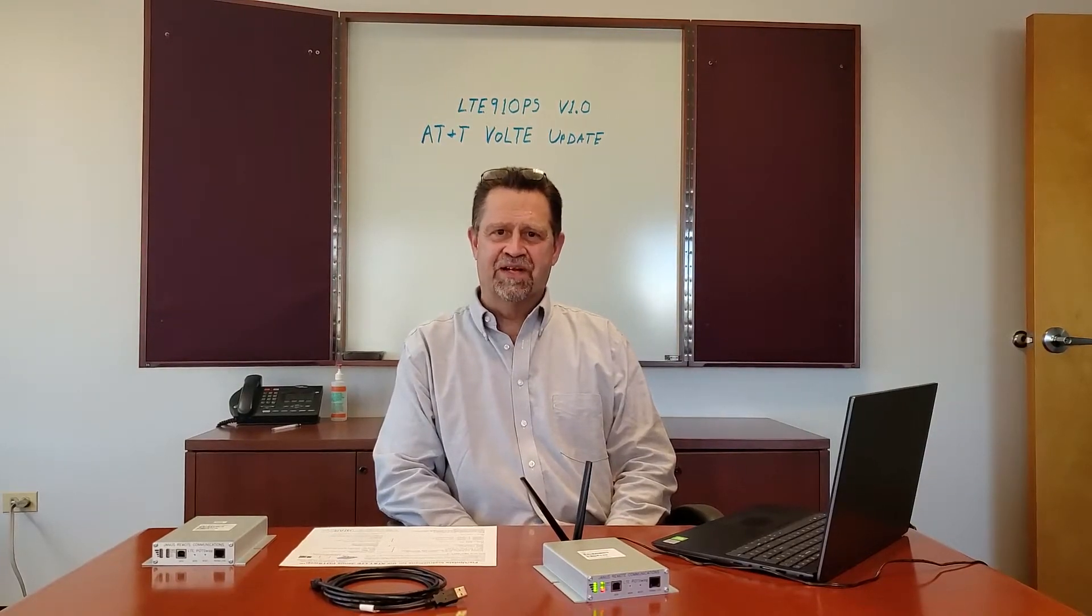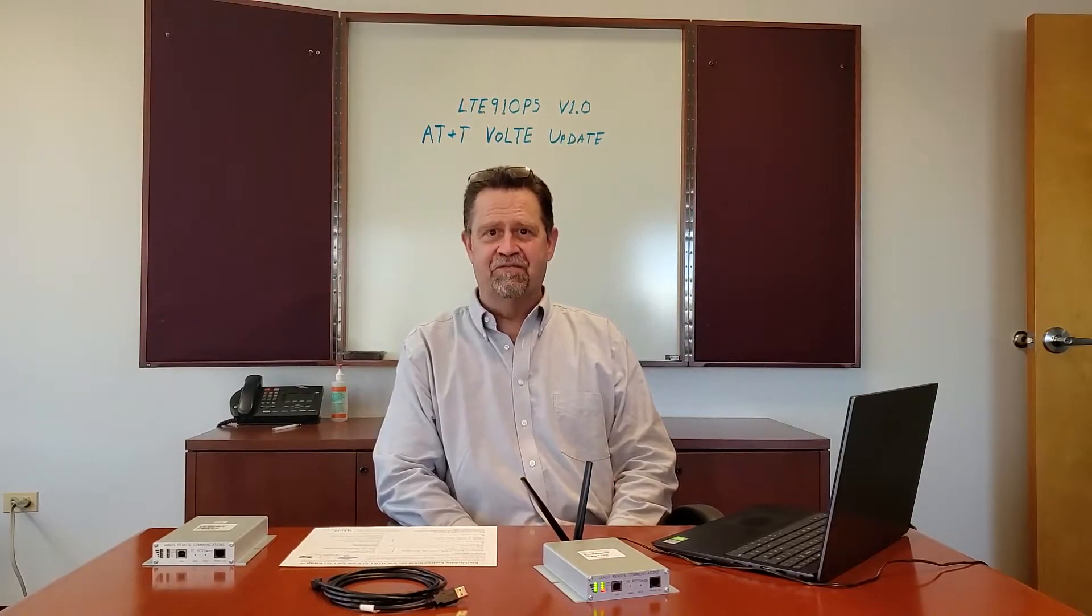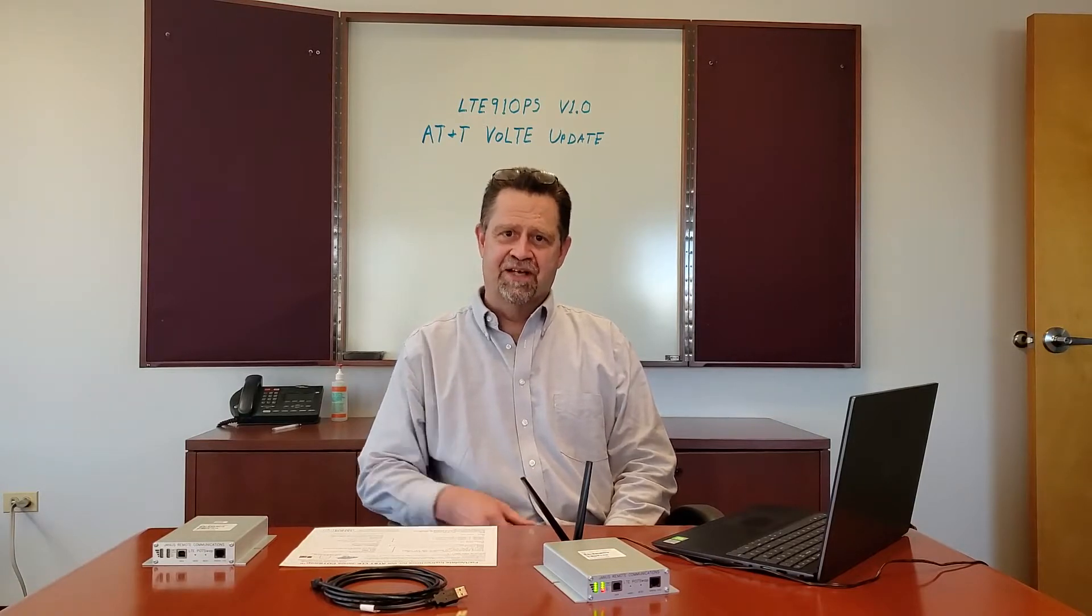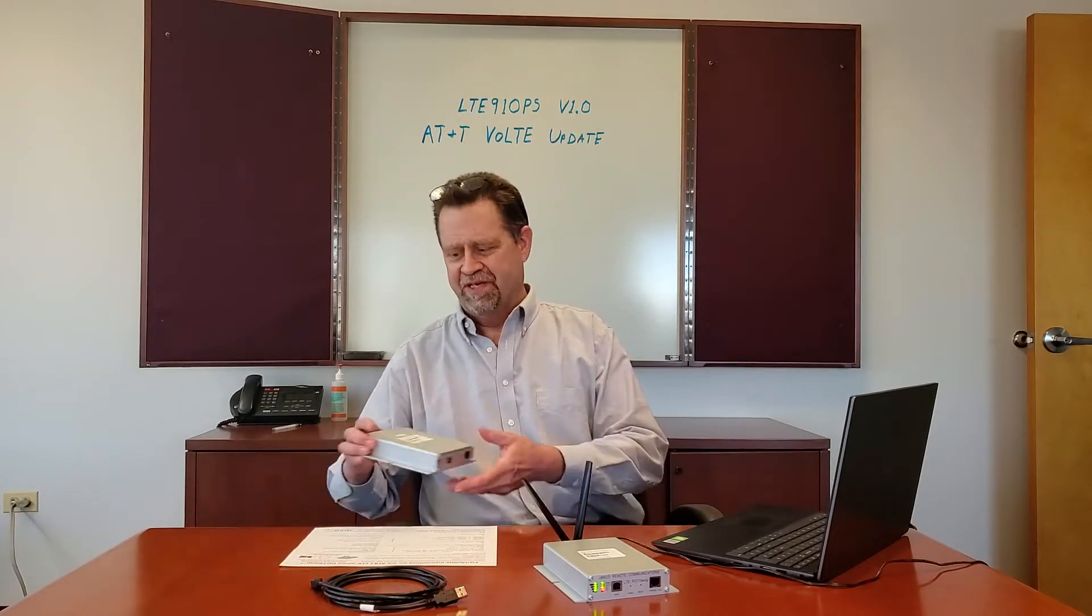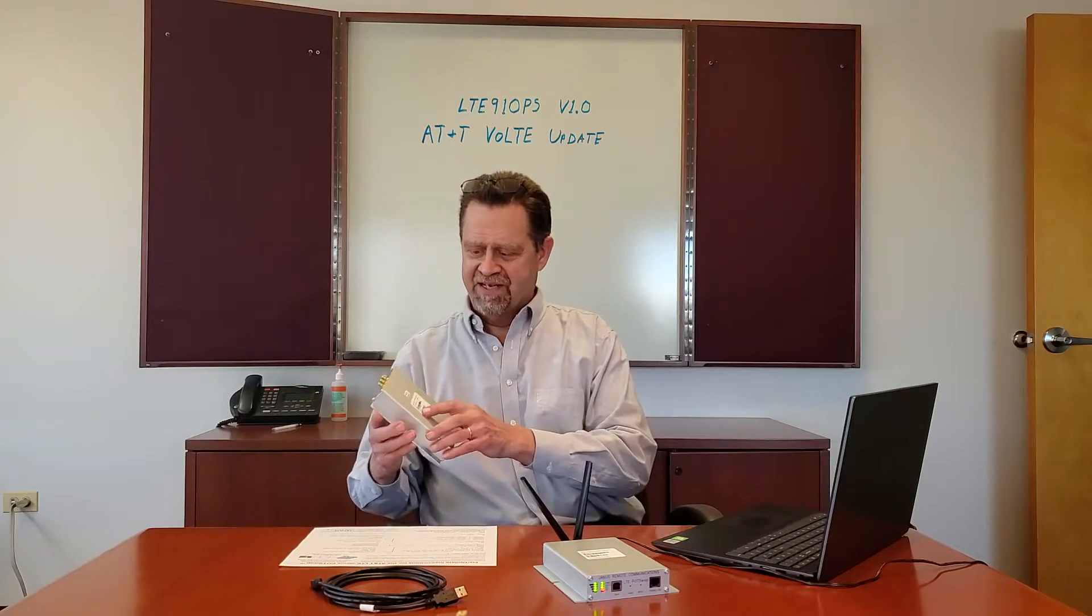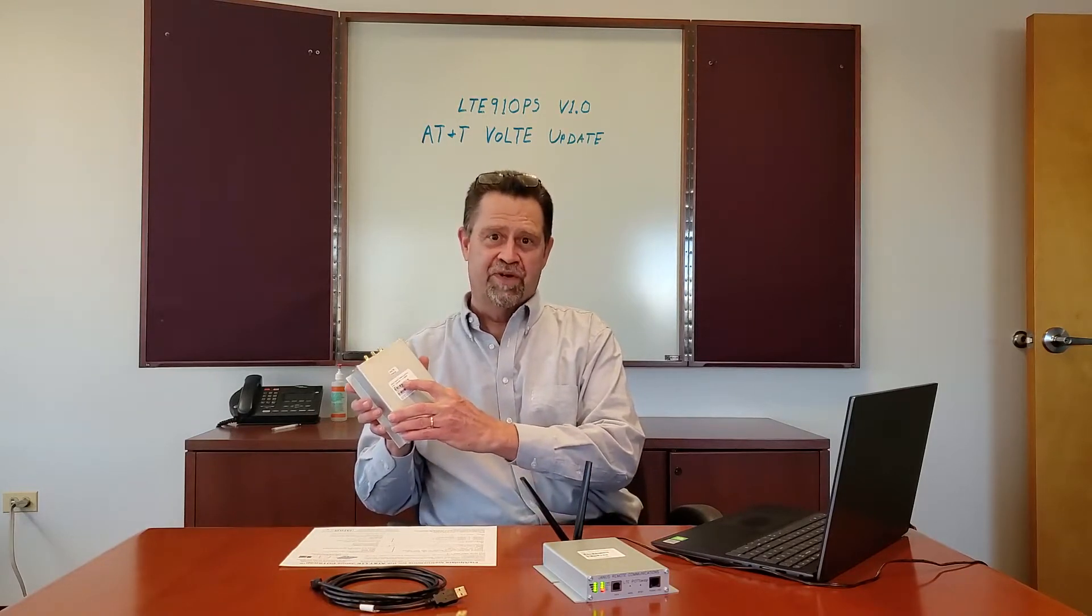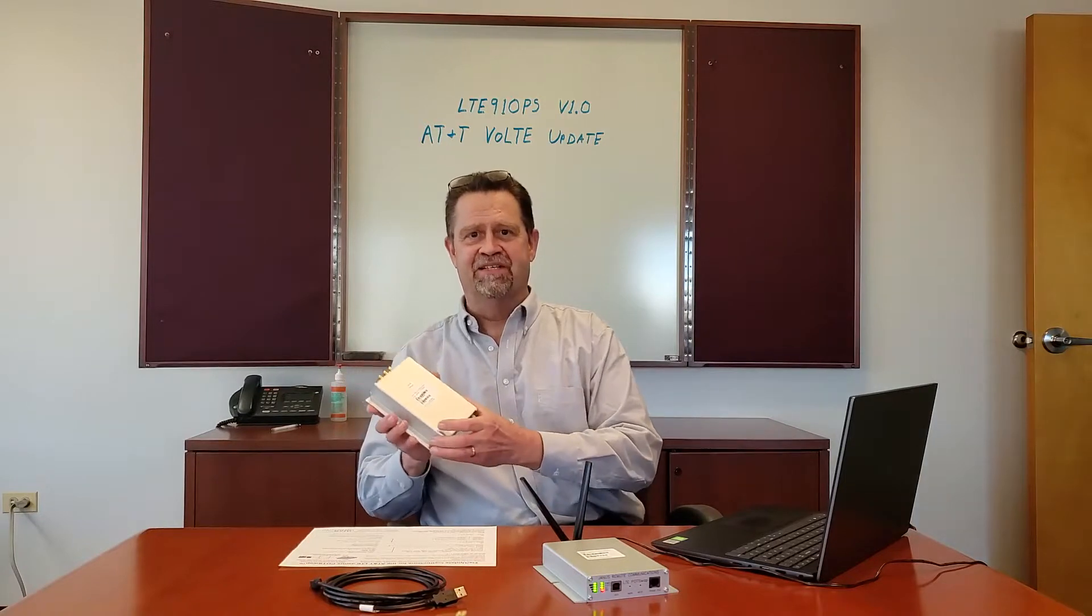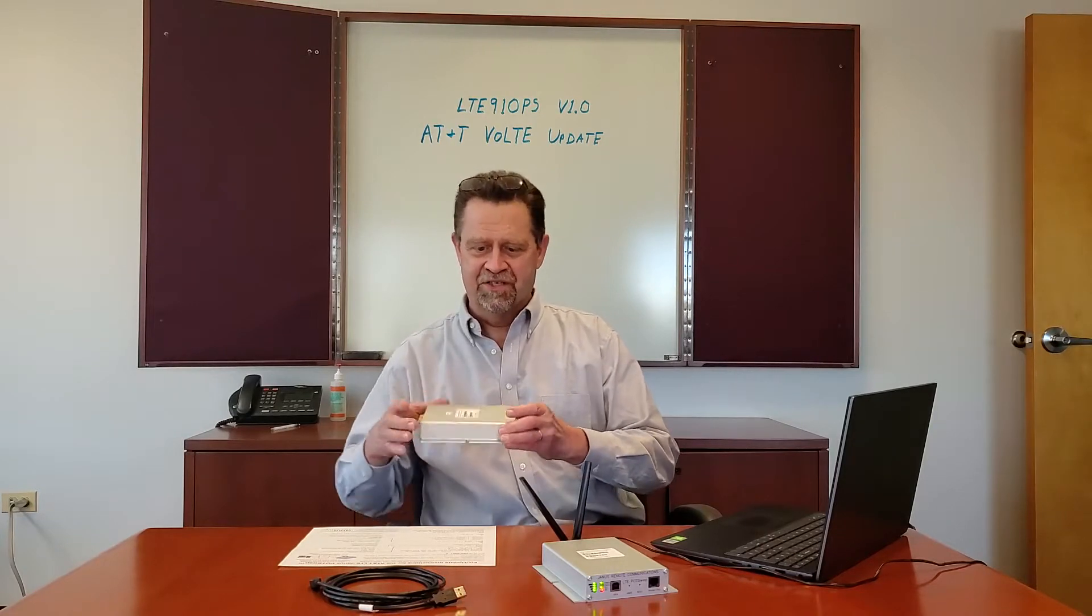Today we're going to demonstrate the AT&T VoLTE update for the Janus LTE pot swap. Make sure that you have an LTE 910 PS V 1.0 - that's the AT&T version. It'll have an AT&T SIM card. You must have an AT&T SIM card in the unit to be able to affect this change.